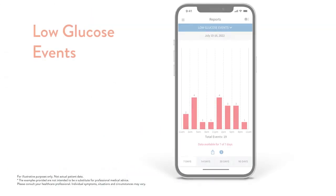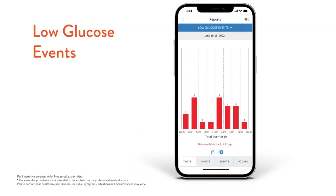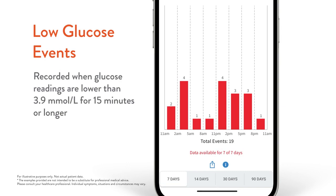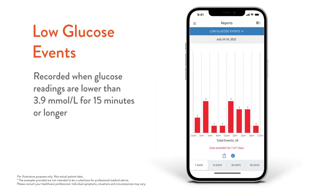The low glucose events report tells you when you have experienced a low glucose event. Looking at the last seven days, the Freestyle Libre 2 system will record a low glucose event when your glucose readings are low for longer than 15 minutes. Your total number of low glucose events are displayed in the graph, and the bar graph tells you what time of day they're occurring.